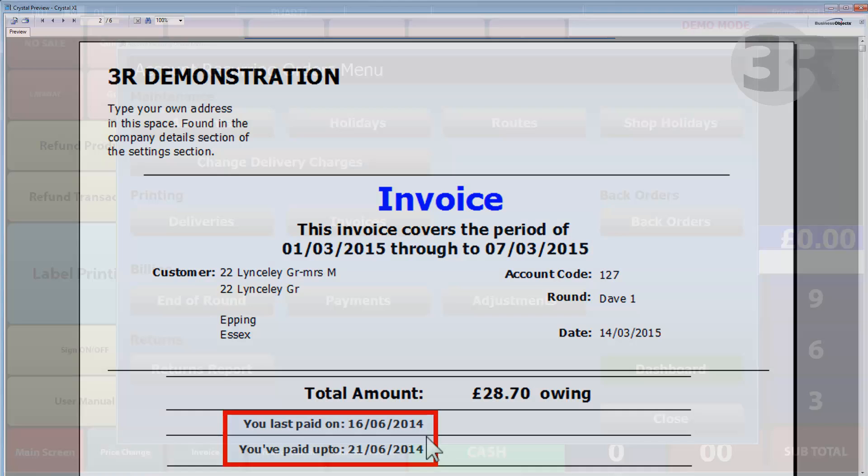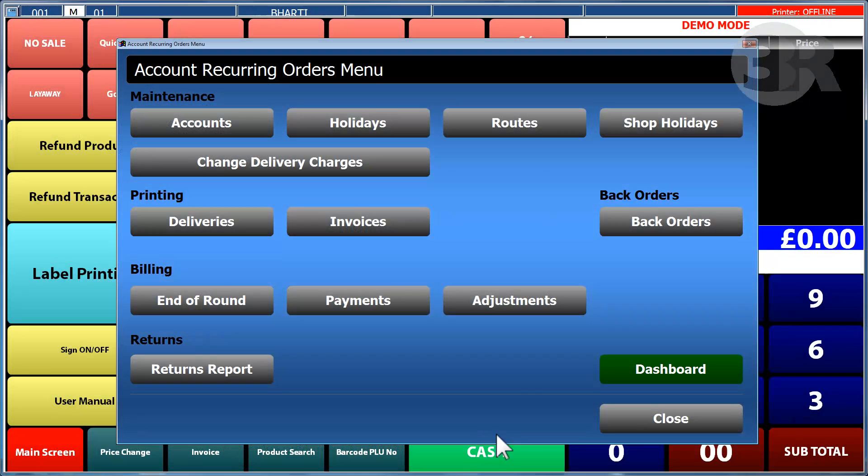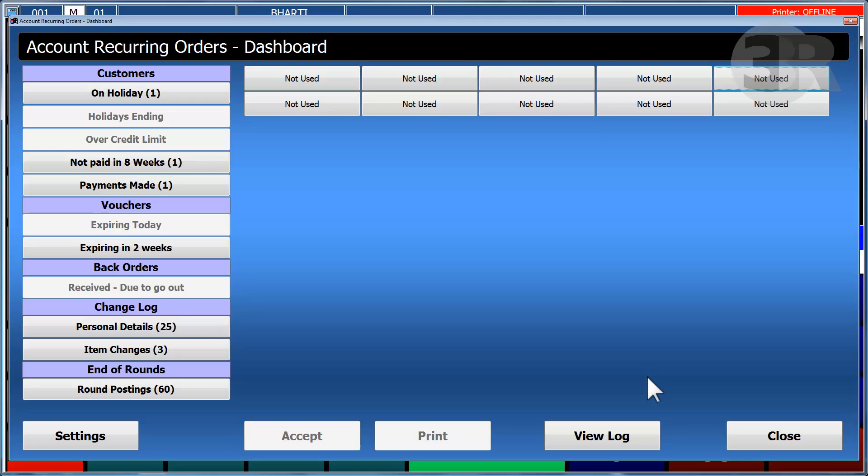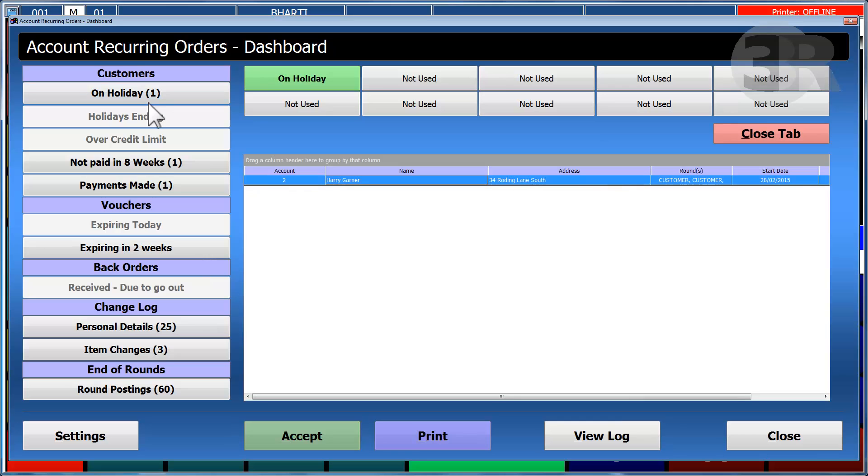The news round module also features the dashboard. It provides a clear summary of weekly events. It shows any customers that are on holiday and all customers that are returning from holiday.